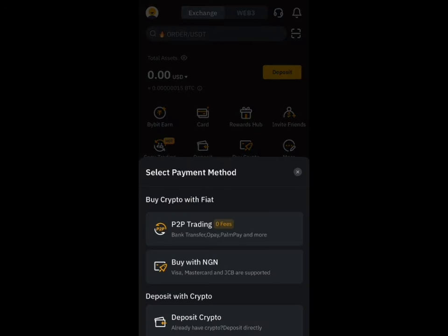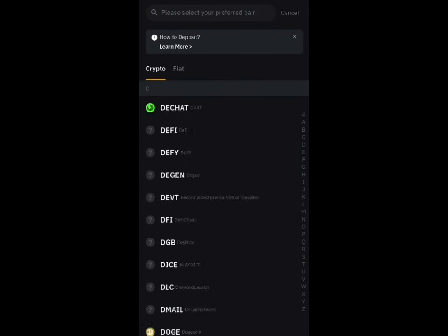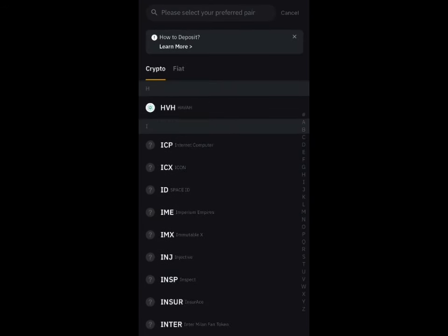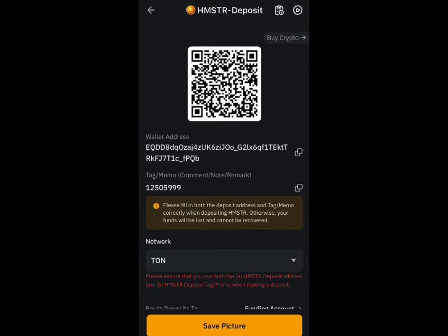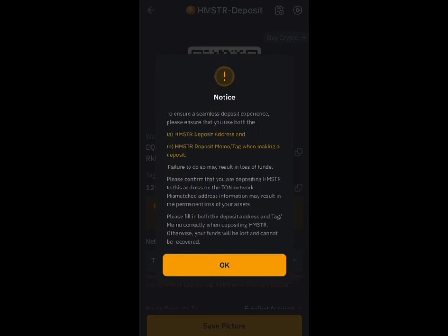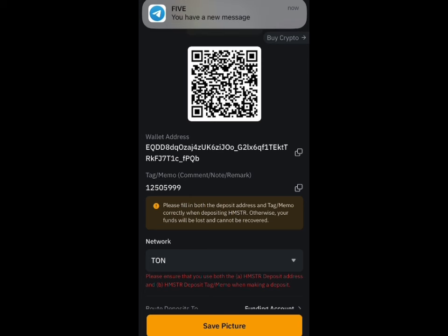Once you're in Bybit, click on Deposit, then choose Deposit Crypto. Scroll down to find the Hamster token. Click on it, wait a moment, and click OK. You can now see your wallet address and your memo address.